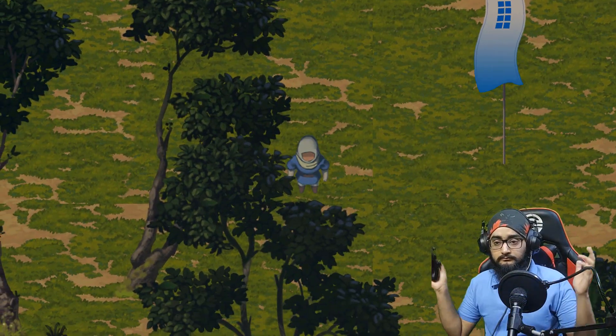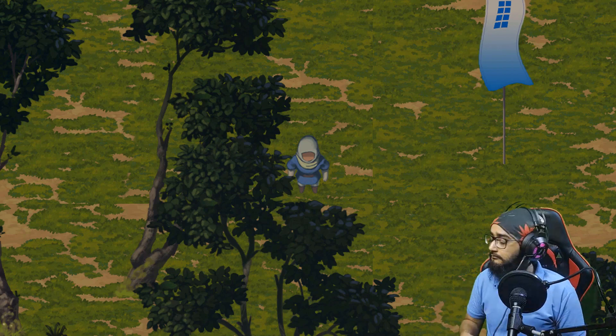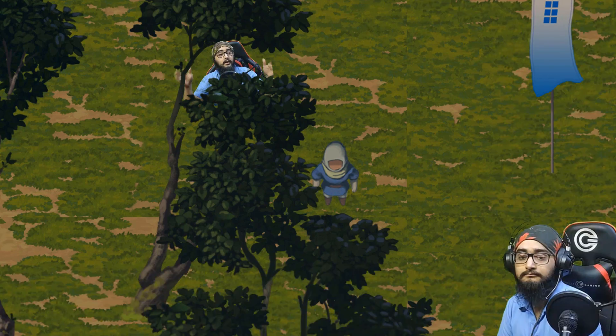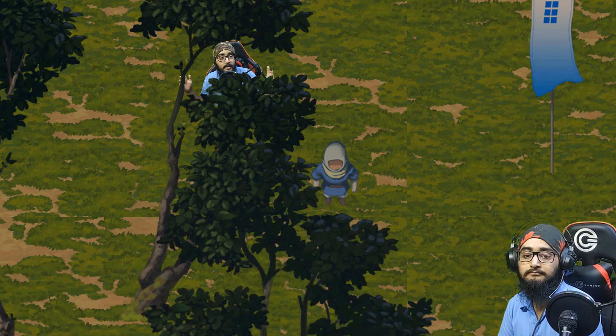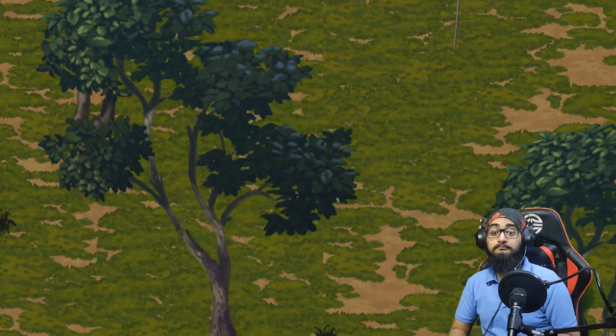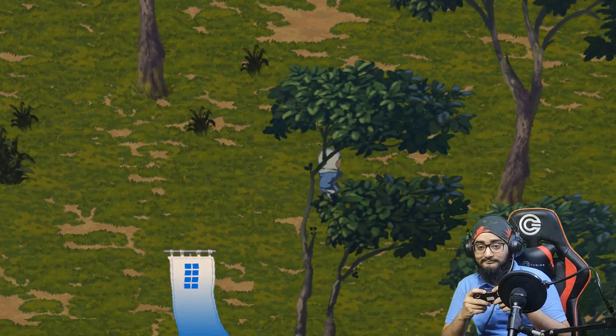Wait, what is this? It's a 2D game, this sucks, I'm not playing this game. Hey, wait — what if I made this game a little 3D? Wow, this is the best game ever!